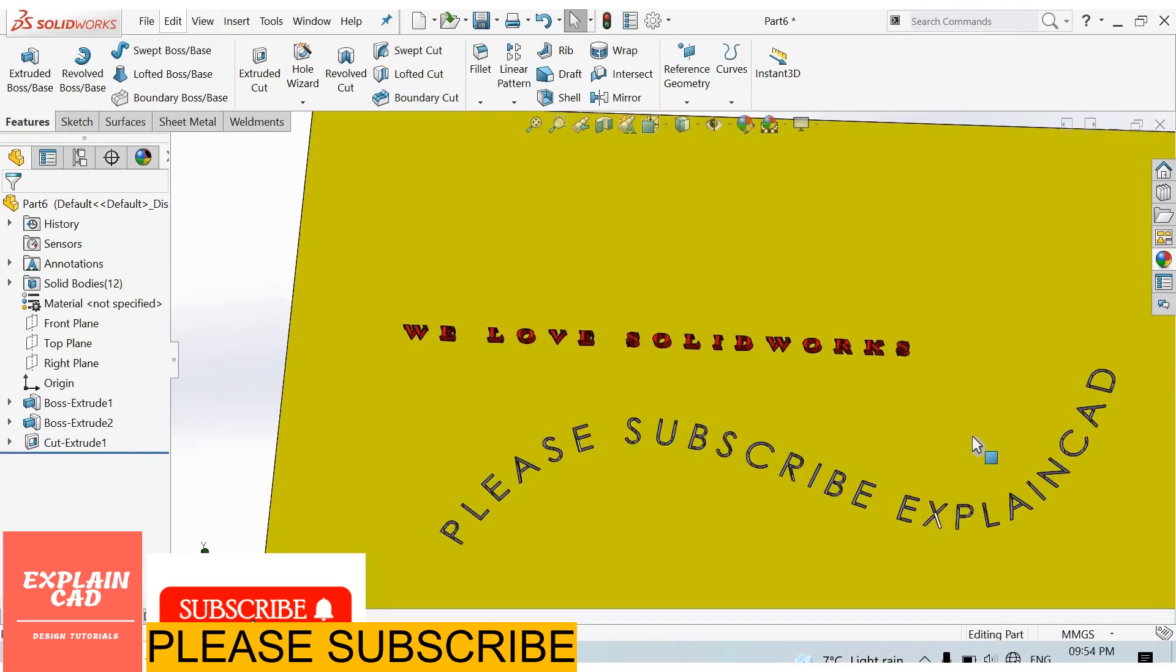So this is the basic tutorial of sketch text. Thanks for watching and please subscribe. See you next time.